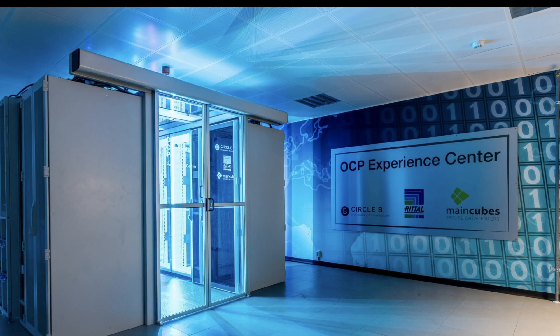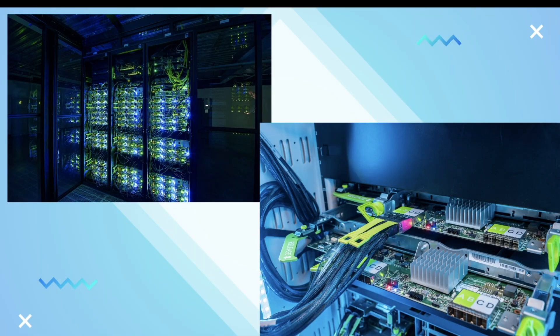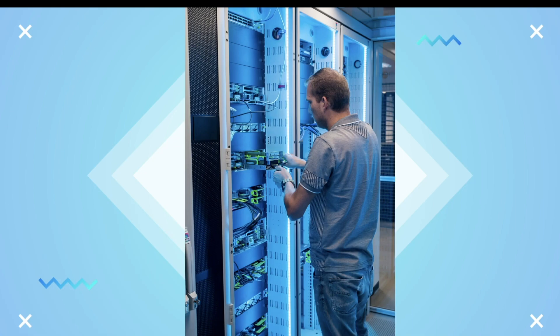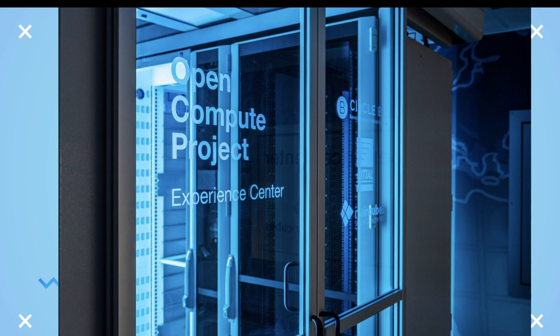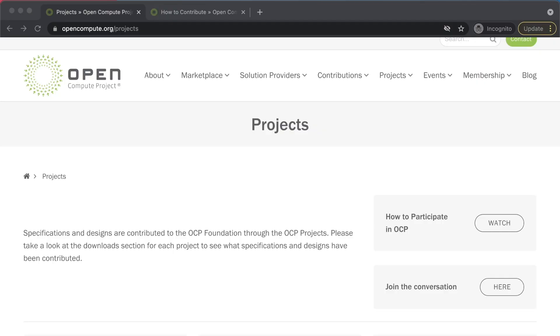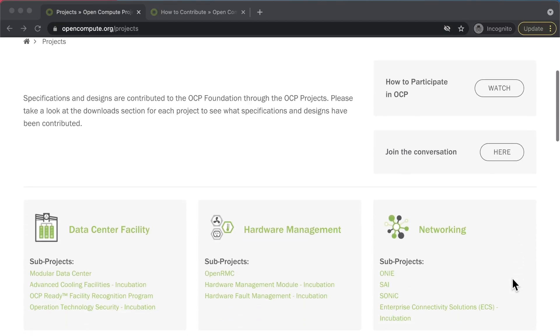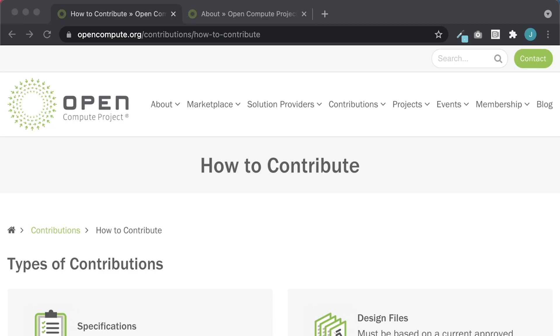The OCP Foundation maintains a number of projects, including data center cooling, rack design, server designs, and storage. A full list of OCP projects can be found on their website, and because OCP is open source, it takes contributions from the community.